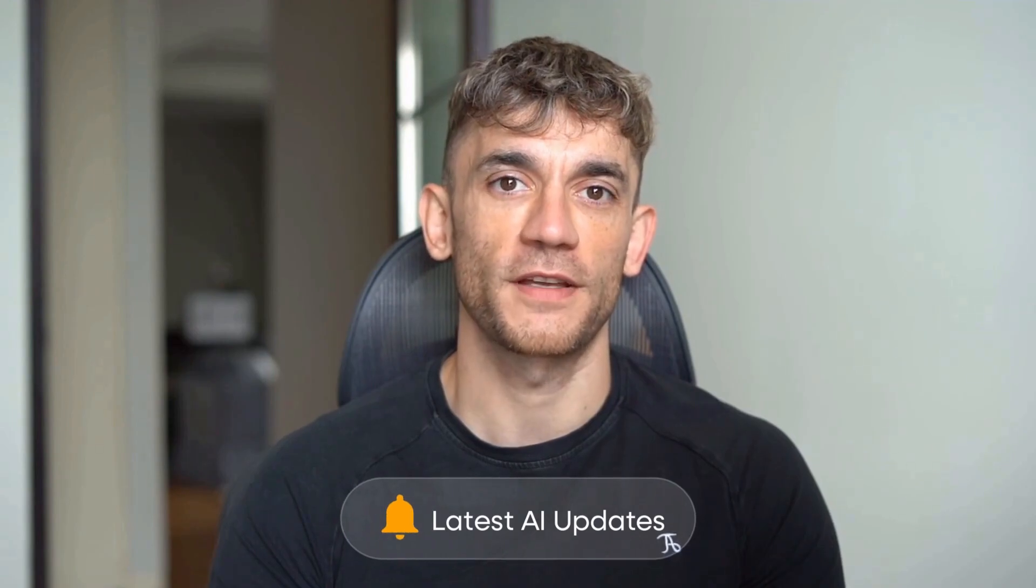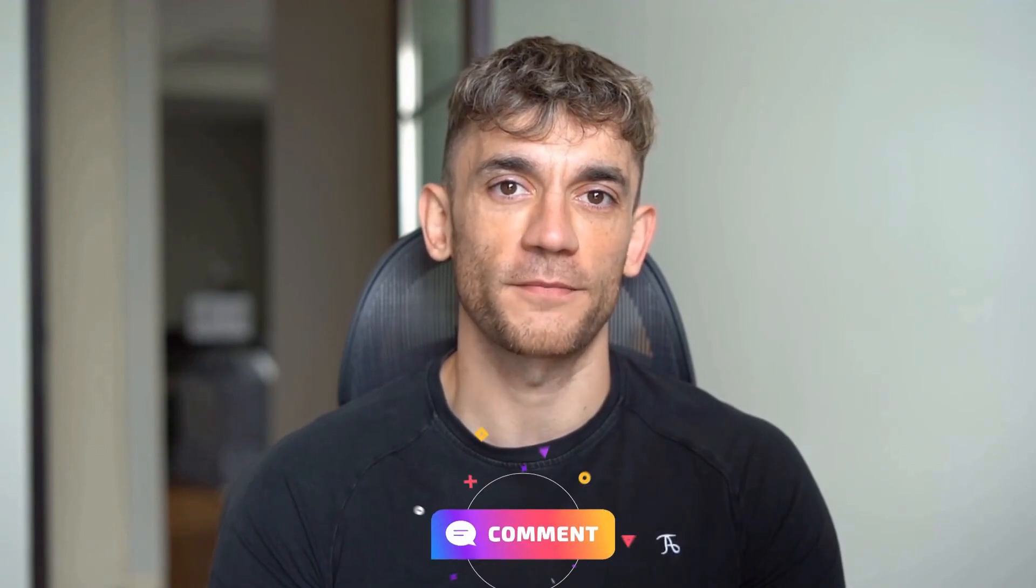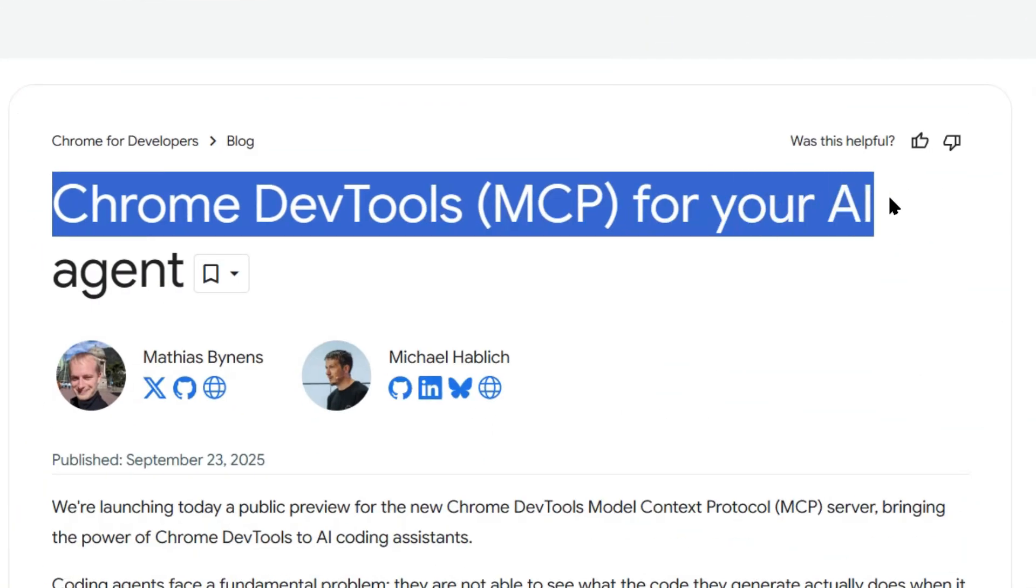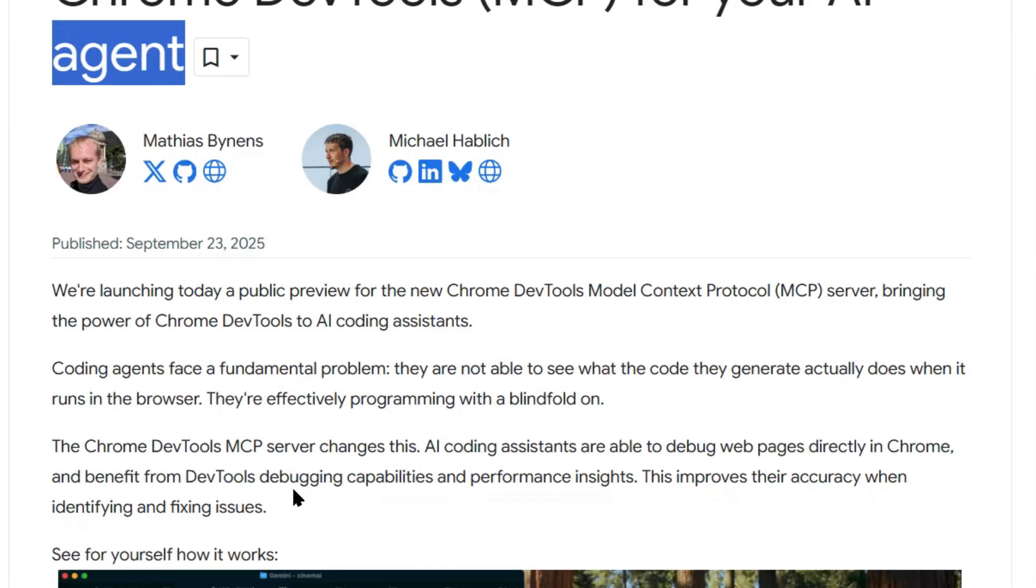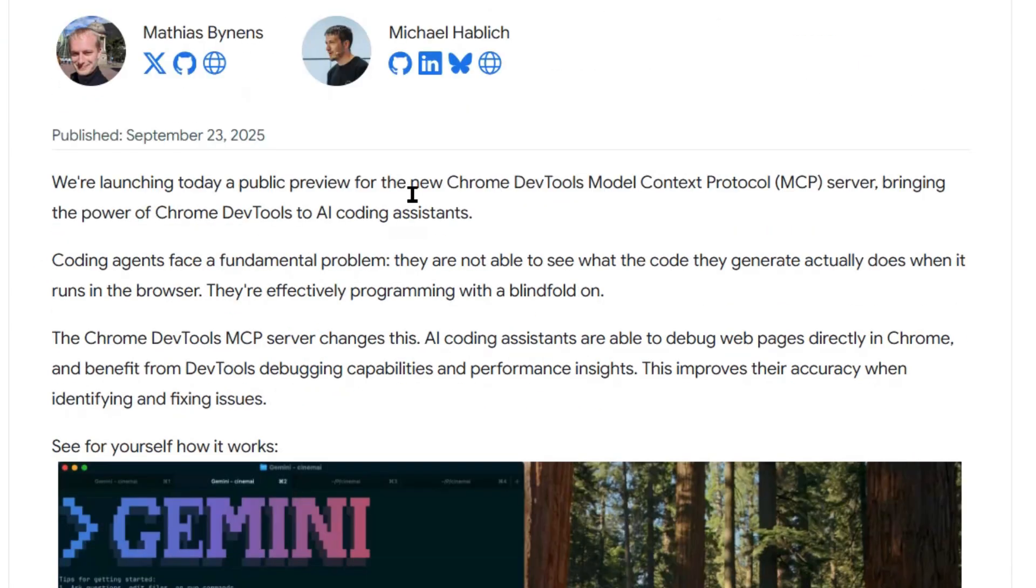Julian Goldie reads every comment, so make sure you comment below. Google says coding agents have been programming with a blindfold on, now the blindfold is off. And that changes everything about how fast you can build stuff.